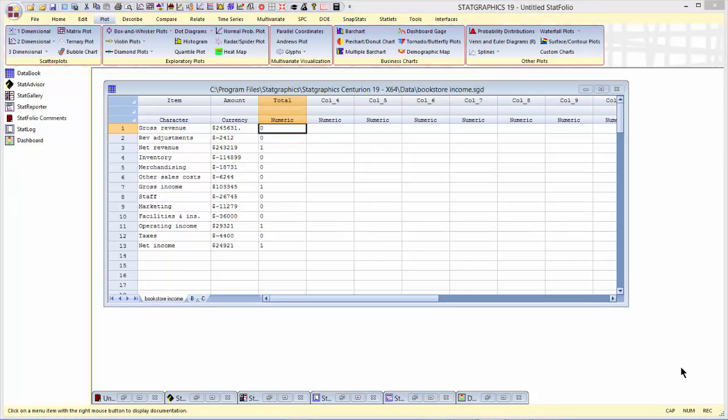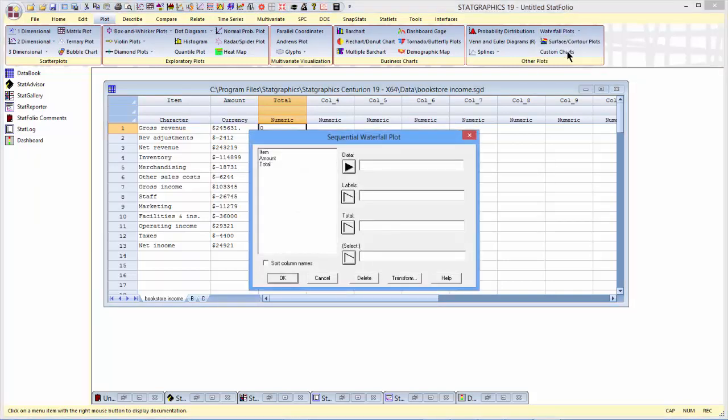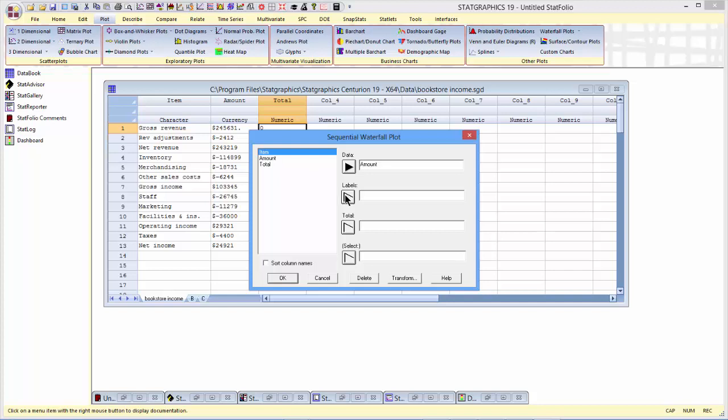To plot this data, I'll go to the top menu and select Plot, Waterfall Plots, Sequential. The data that will be plotted are the amounts. Item contains the labels, and total contains the total subtotal indicators.